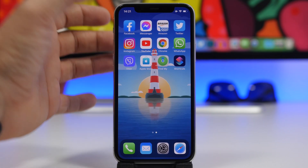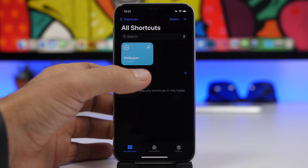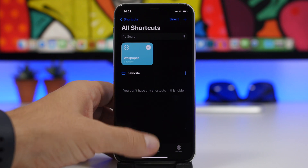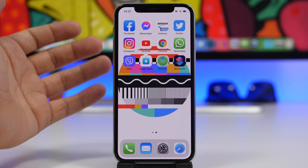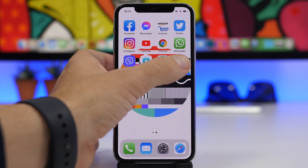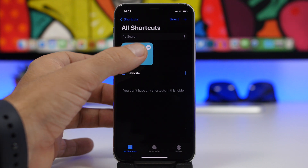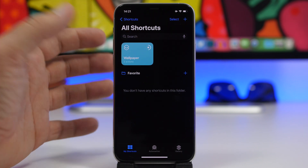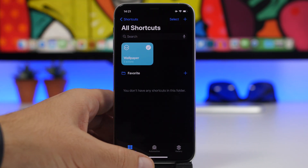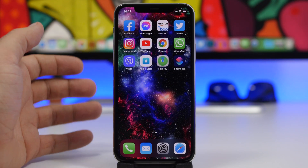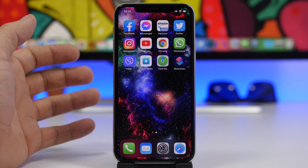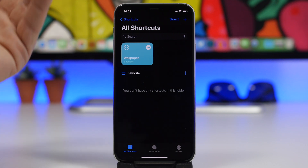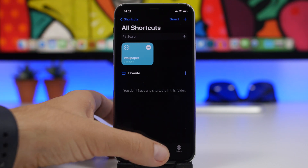Here we have the shortcut — if I tap on it to run it, you'll see that it changes the wallpaper to another one every time I tap. But of course we don't want to have to manually run the shortcut to change the wallpaper — we want that to happen automatically using an automation.